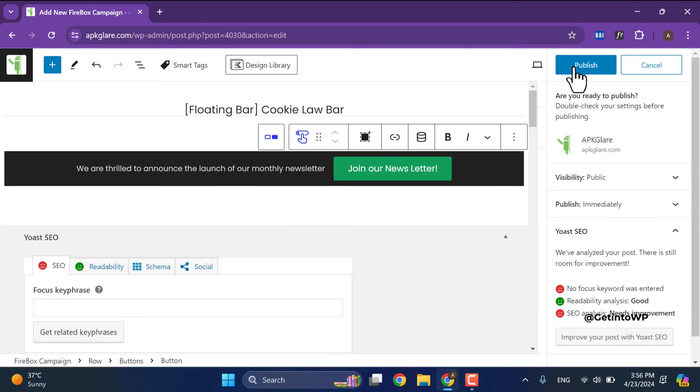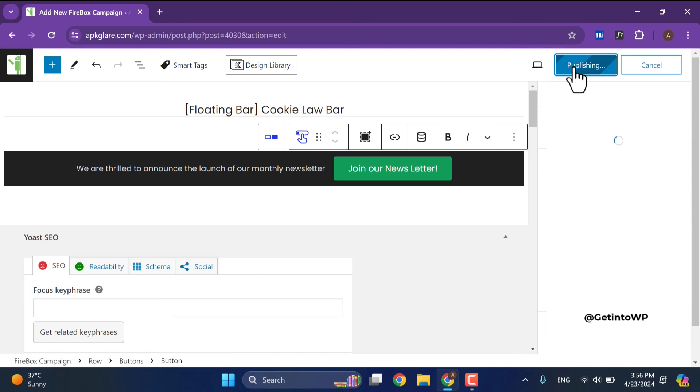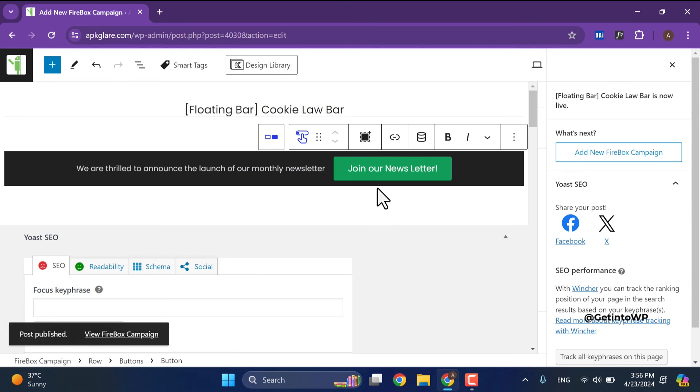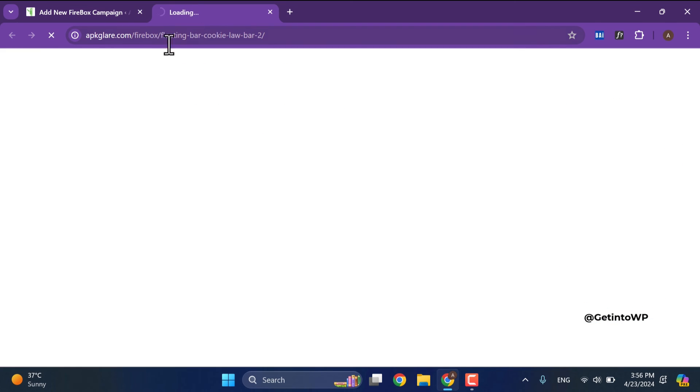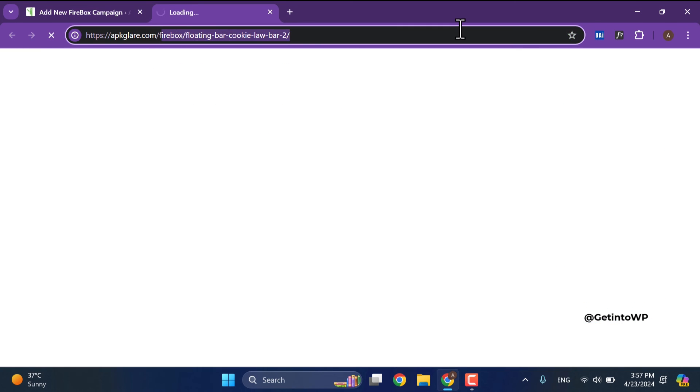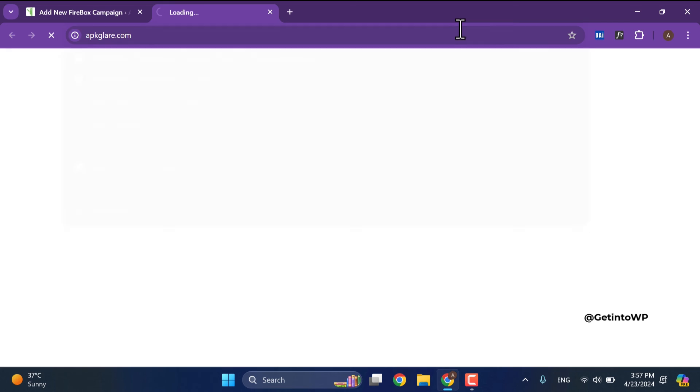After making these changes click publish. Now open home page or any other page to preview these changes.